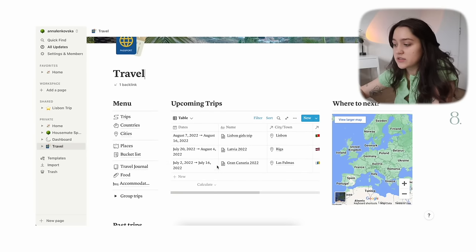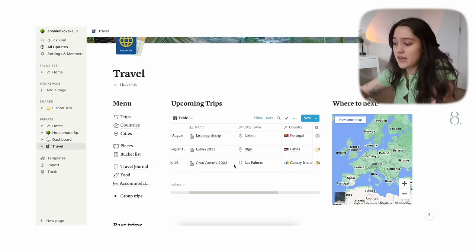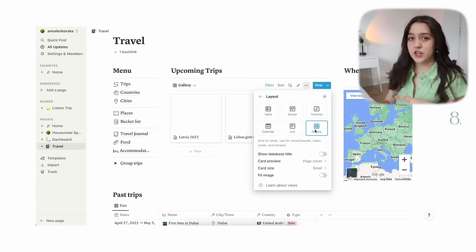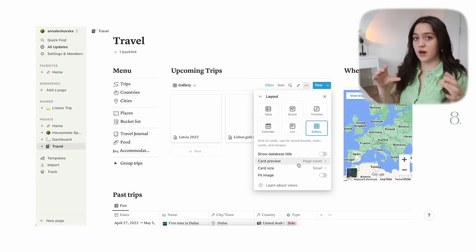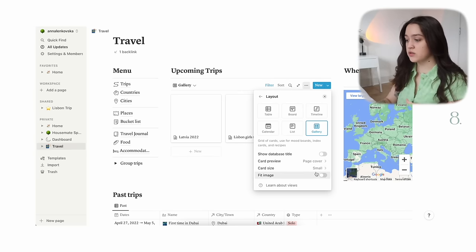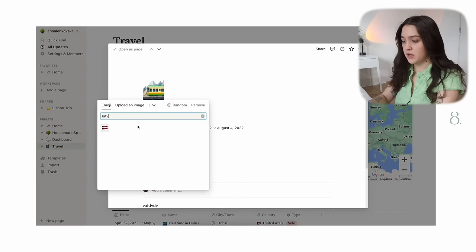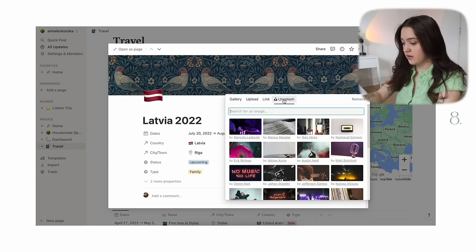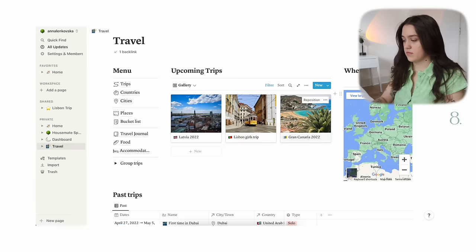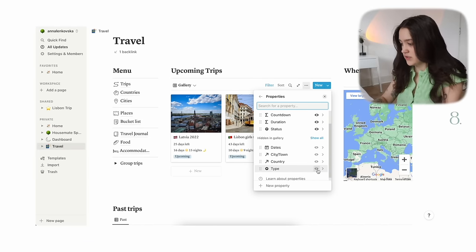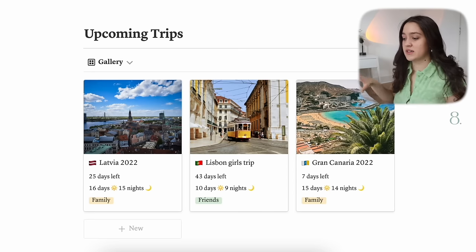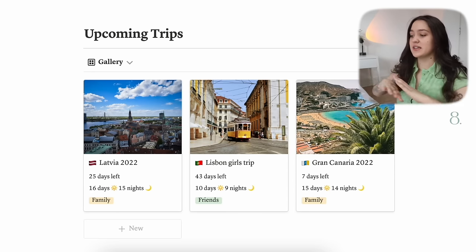The next thing I would recommend is, if you have a lot of databases, find ways to make them galleries instead of just lists — it honestly makes your pages look a lot better. I have a little database with my upcoming trips: dates, name, city, country, type of trip. I changed it to gallery view, made the card preview the page cover, and made the card size small. Then I go into each page, add an icon, add a page cover, and go into properties to turn on the ones I want to see. It's the exact same database but it looks more visual.